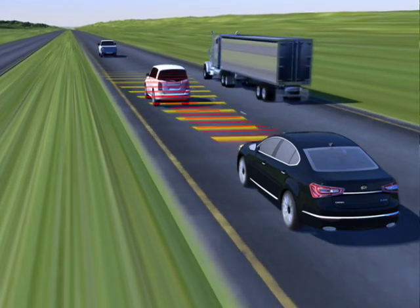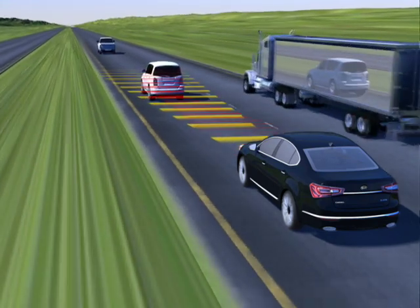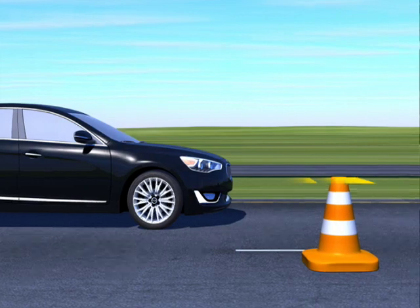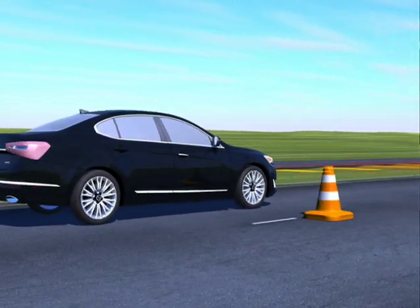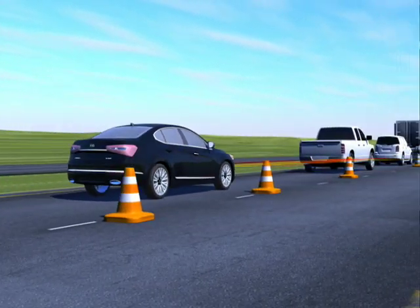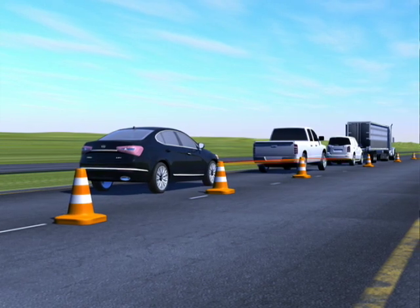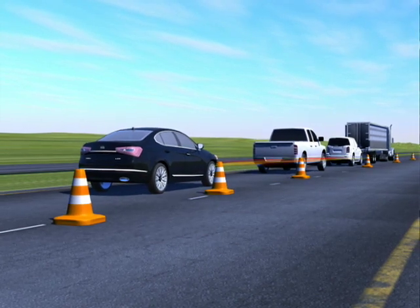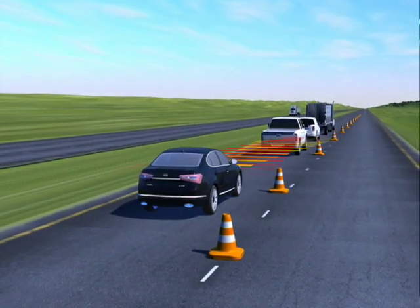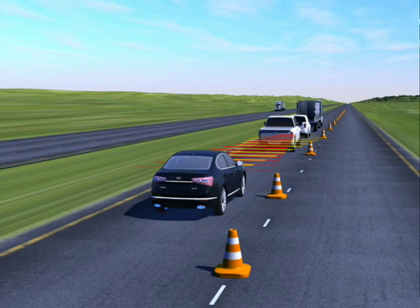The system may even bring your vehicle to a complete stop if necessary. If the vehicle ahead of you stops and begins moving again within three seconds, your vehicle will begin moving again as well. If the stop exceeds three seconds, the system will cancel out and you'll have to depress the accelerator pedal to resume driving, at which point the Advanced Smart Cruise Control will reactivate.